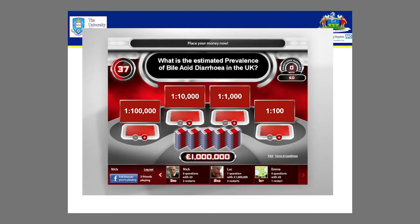I want you to come on a journey with me and to be a time traveler. That's what I'm hoping you'll do over the next 15 minutes. And this is the question that I would like to pose to you: what do you actually think the prevalence of bile acid diarrhea is in the UK?